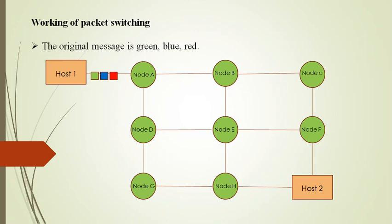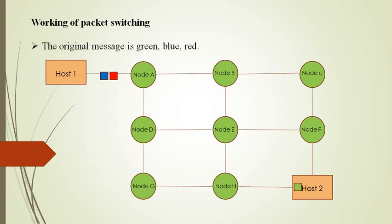Now we see the actual working of packet switching, which is shown in the figure. It shows how a message is transmitted from host 1 to host 2. The original message is shown by green, blue, and red boxes. The green message is transferred from host 1 to host 2 via node A, node D, node G, and node H.